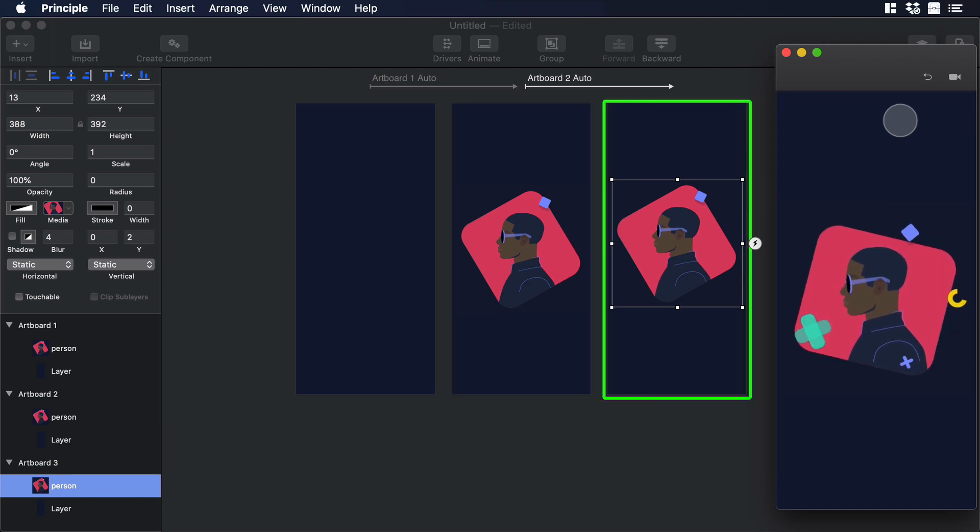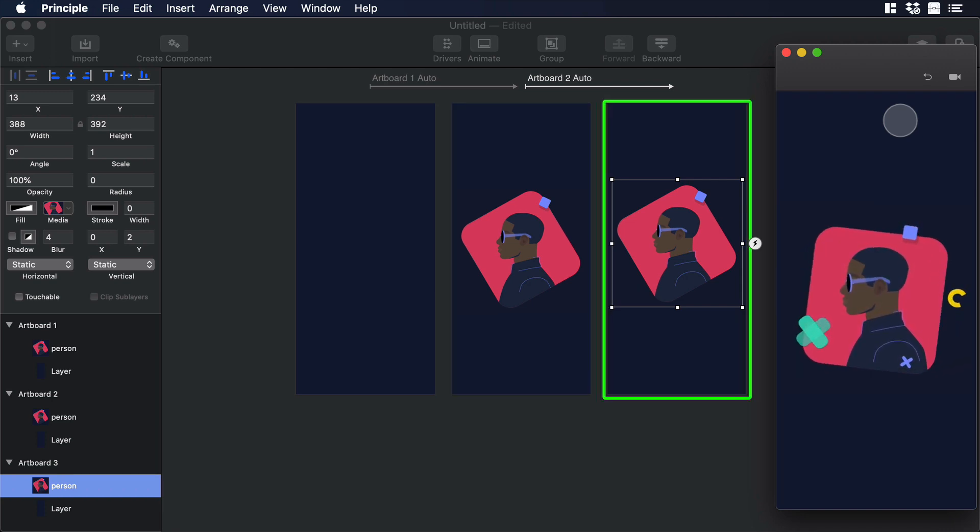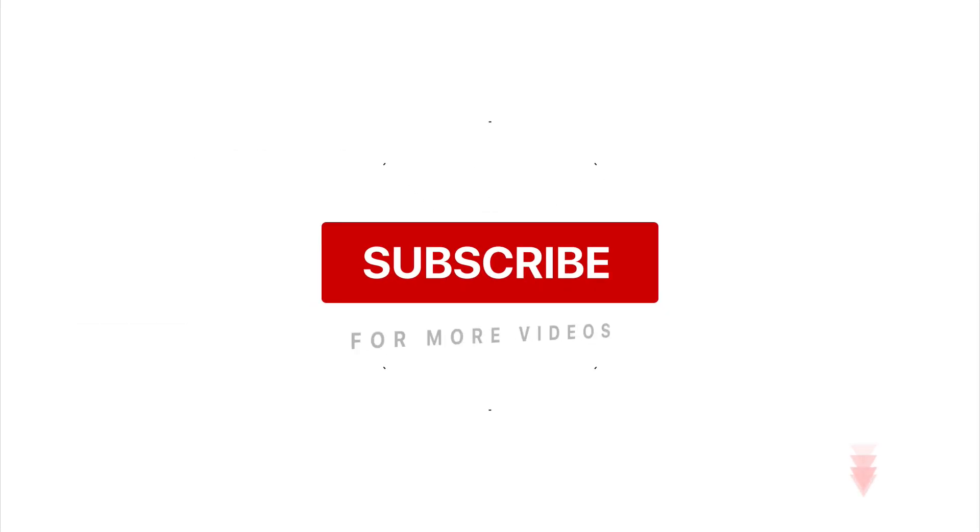So this is the end of the video. If you guys like it, please give us a thumbs up. Don't forget to subscribe. And if you have any comments or questions, you can put it in the comment section. I will see you in the next one. Bye.